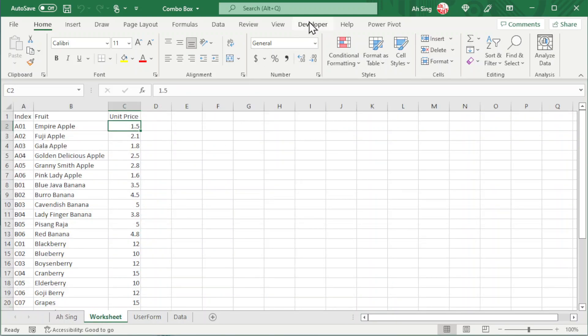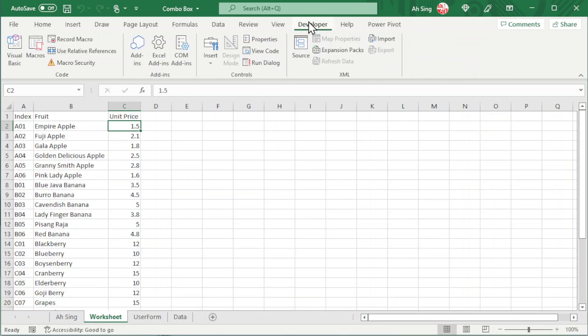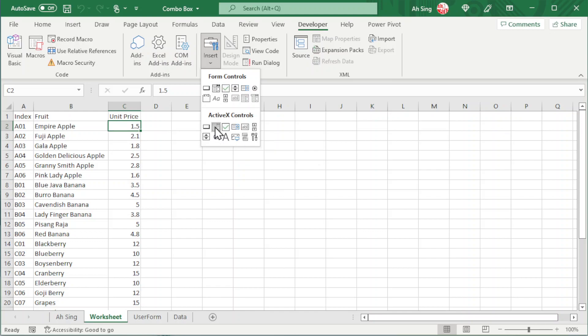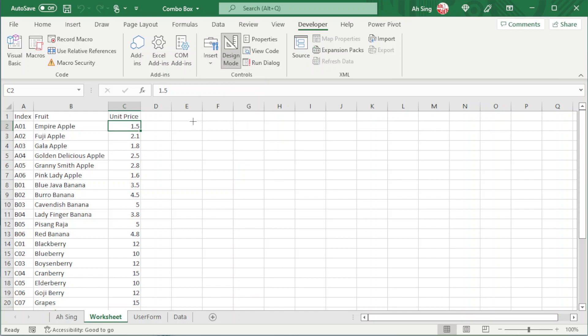First, go to the Developer tab. Click on Insert. Look for the second control under ActiveX Controls. Choose the desired place and insert the combo box.